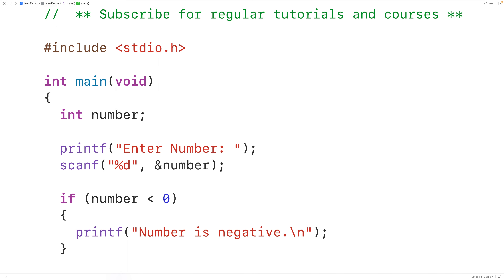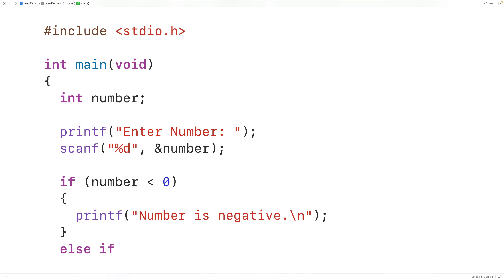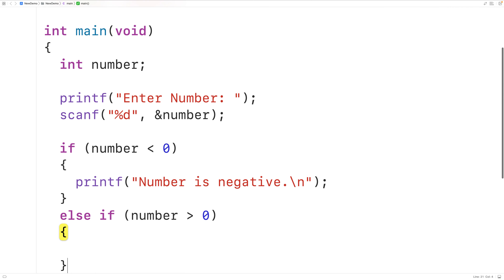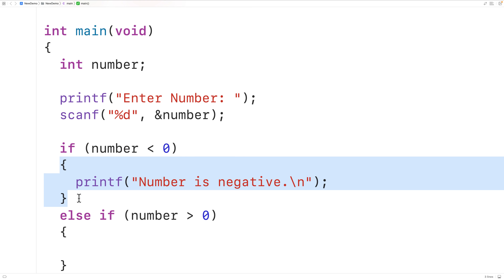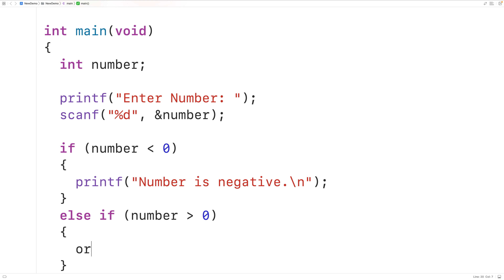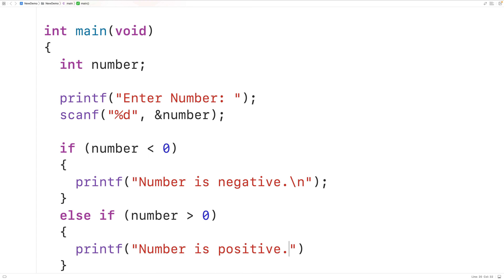Next we could add an else if branch to this if statement. So we could have: else if number is greater than zero, and again we'll have a block of code with curly braces. If the number is not less than zero then we'll check if the number is greater than zero, and if it is, we'll output that the number is positive. We'll have printf "number is positive" followed by a new line.